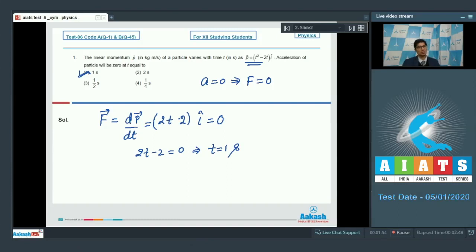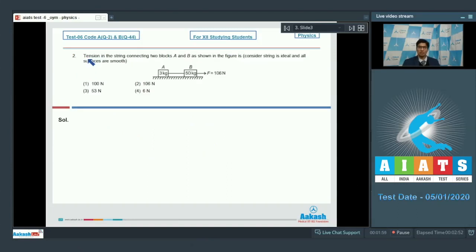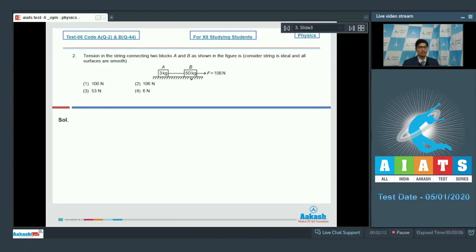Now let us proceed to question number 2. Question number 2 says: tension in the string connecting two blocks A and B as shown in the figure is — we have to consider that the string is inextensible and all surfaces are smooth. In this question, there are two blocks of masses 3 kg and 50 kg respectively, and a force of 106 newton is being applied to block B. We have to find out the tension in this connecting string.